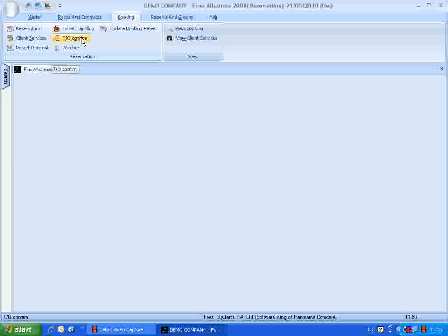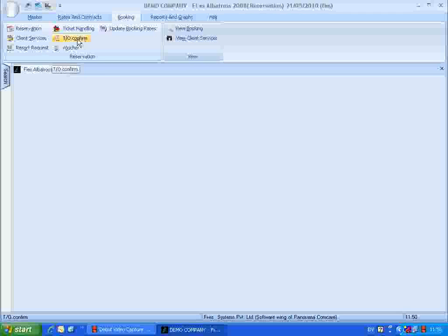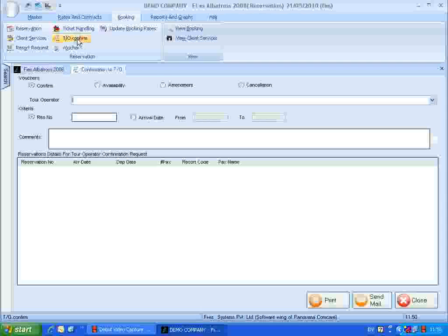The TO CONFIRM report can be generated against tour operators to get confirmation regarding reservations. This report can be generated either by mail or through fax. TO CONFIRM can be loaded from the booking menu. Click the TO CONFIRM button and load the interface.